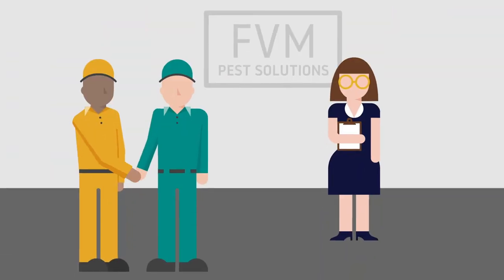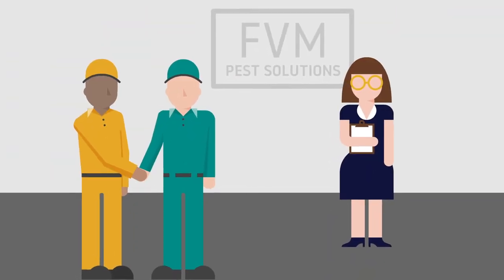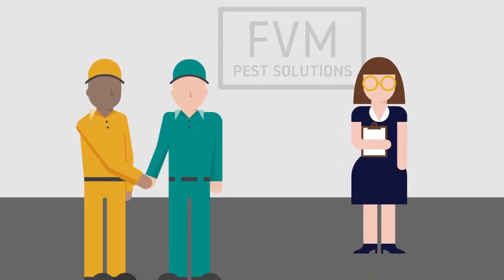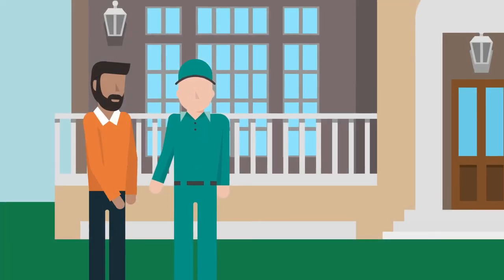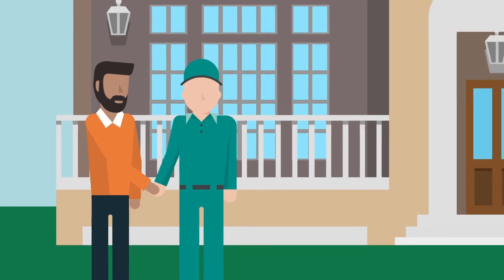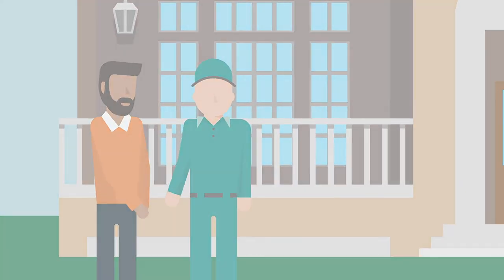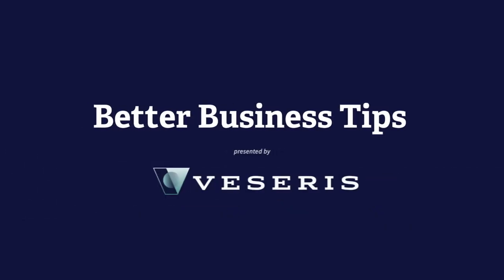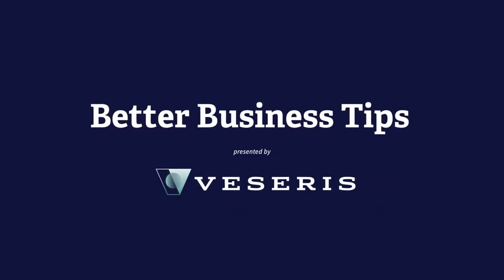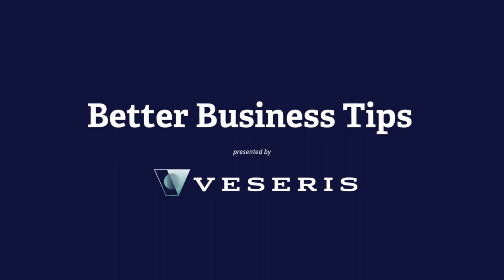It's a simple way to keep your team trained, your employees motivated, and your customers satisfied. Thanks for watching. We'll see you with another Better Business Tips video soon.